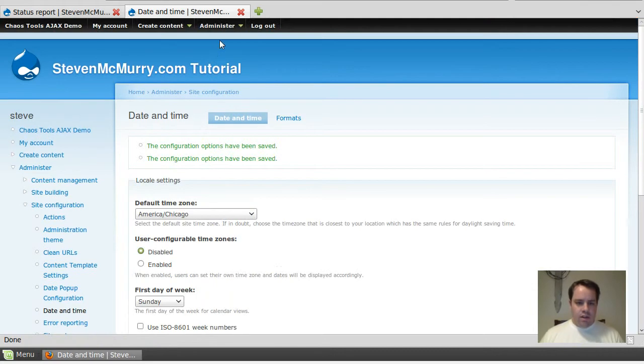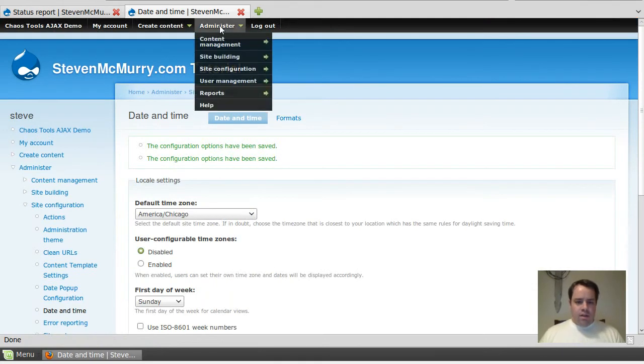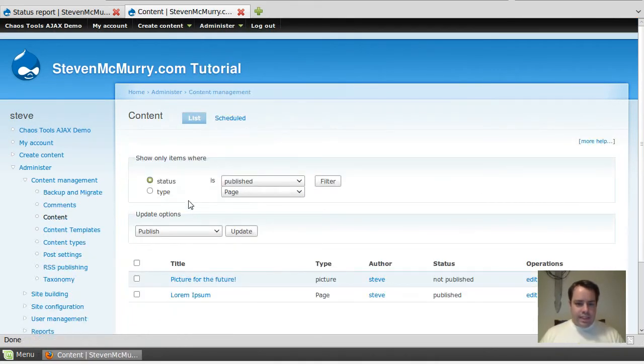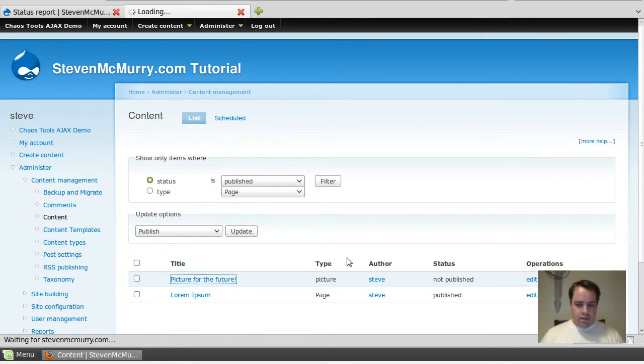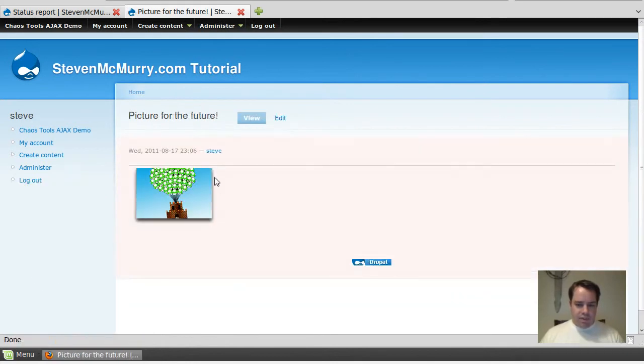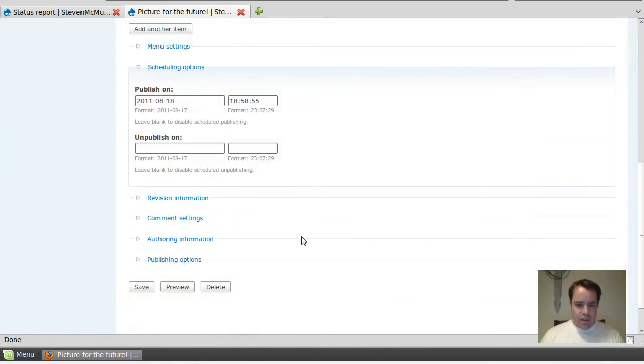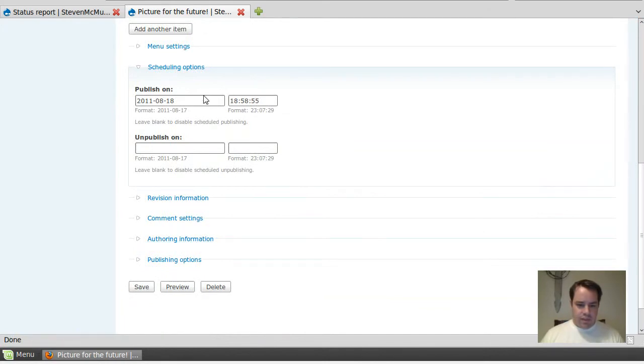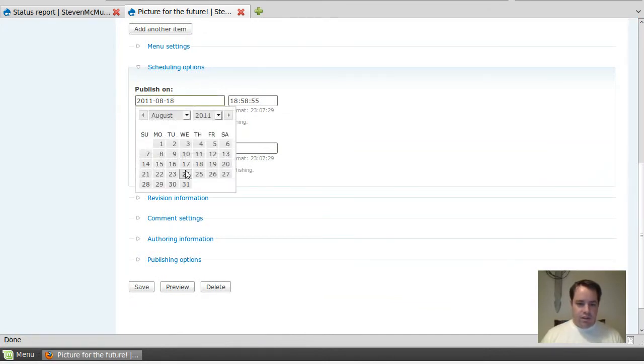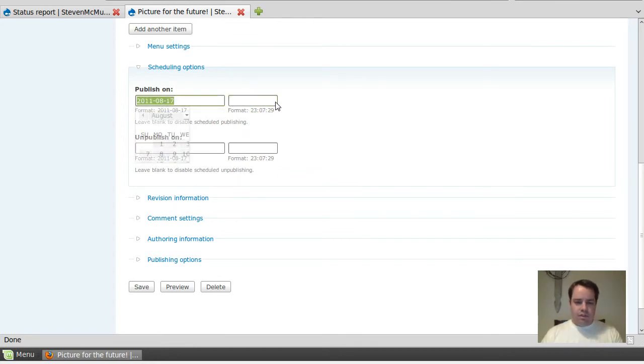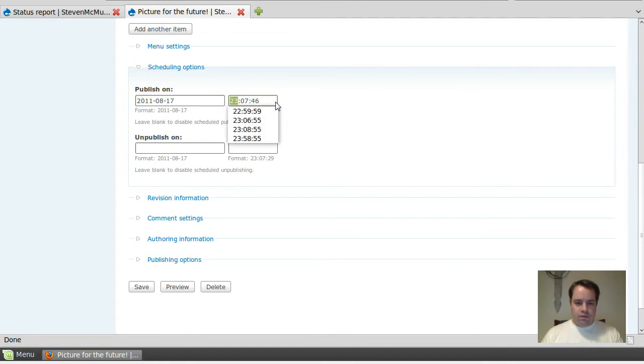Content, picture for the future, and it's not published yet. I'm going to go back to these, there we go, now the format looks correct. So it's the 17th. Clear this out. We're going to set it for one minute in the future.